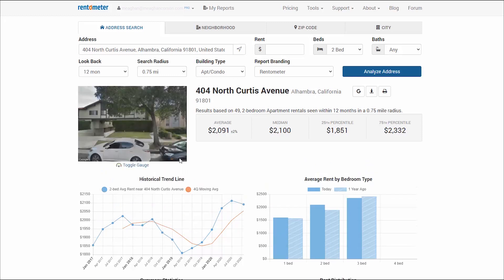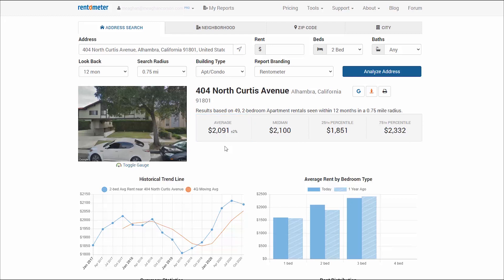Now let's move on to the summary stats, which are included in the Quick View report as well. To quickly review: the average rent is the sum of all the rents in the area divided by the number of samples. The median rent is the middle value in the list of rents — half the rents are above the median and half are below the median.